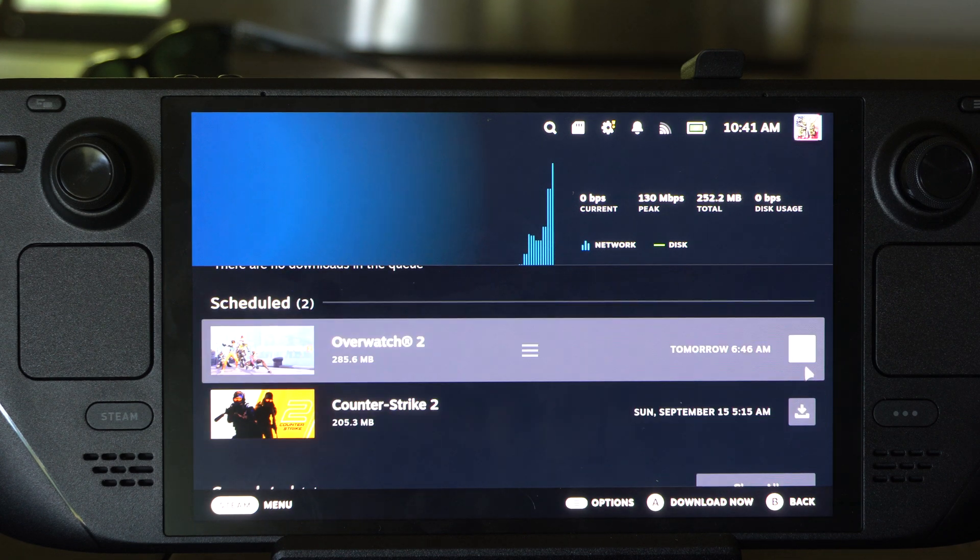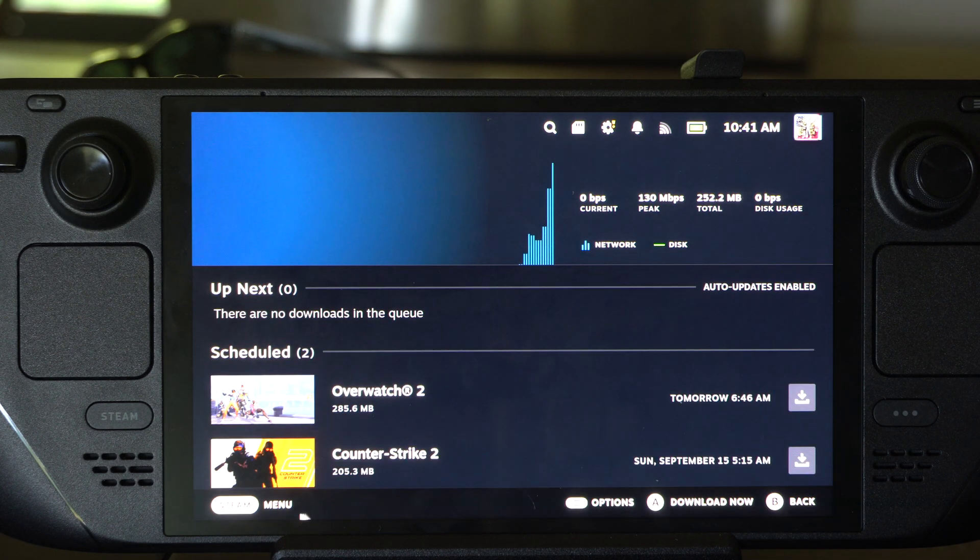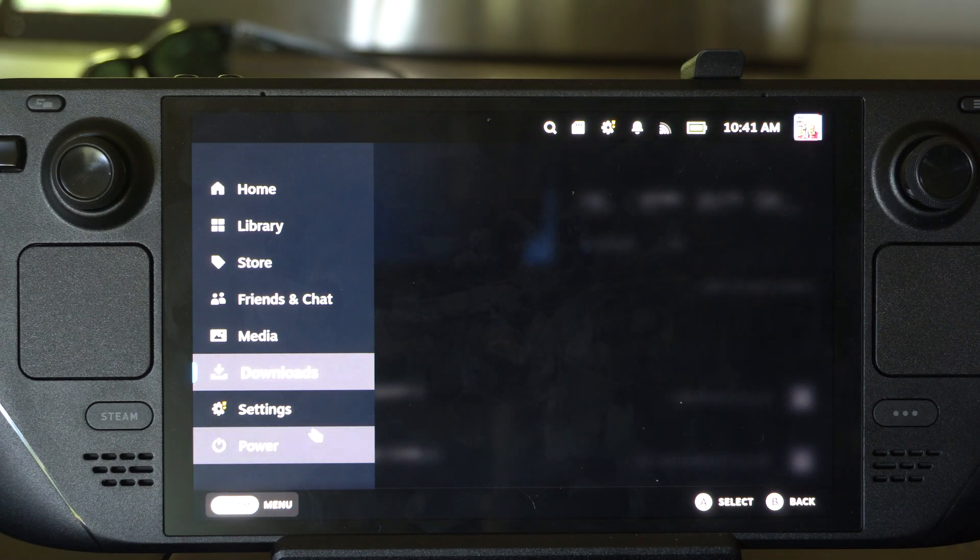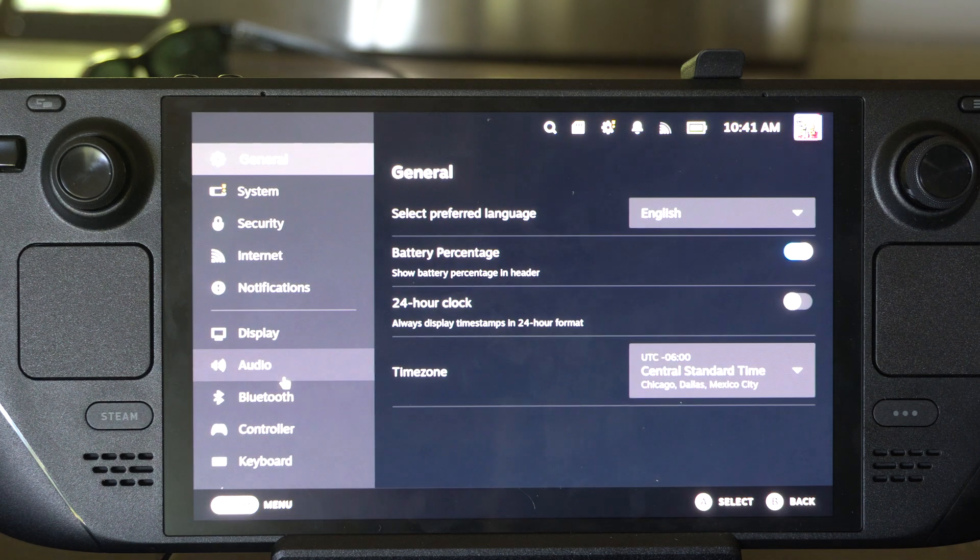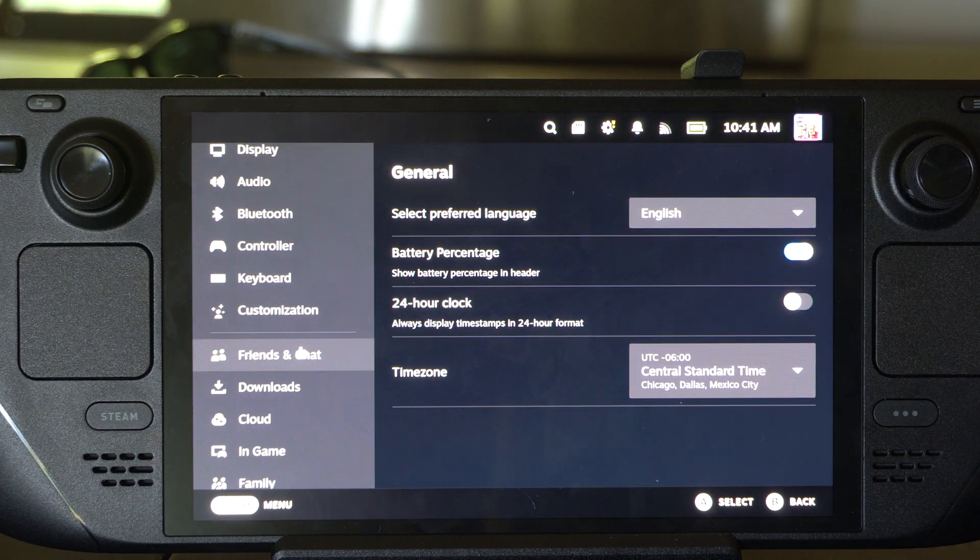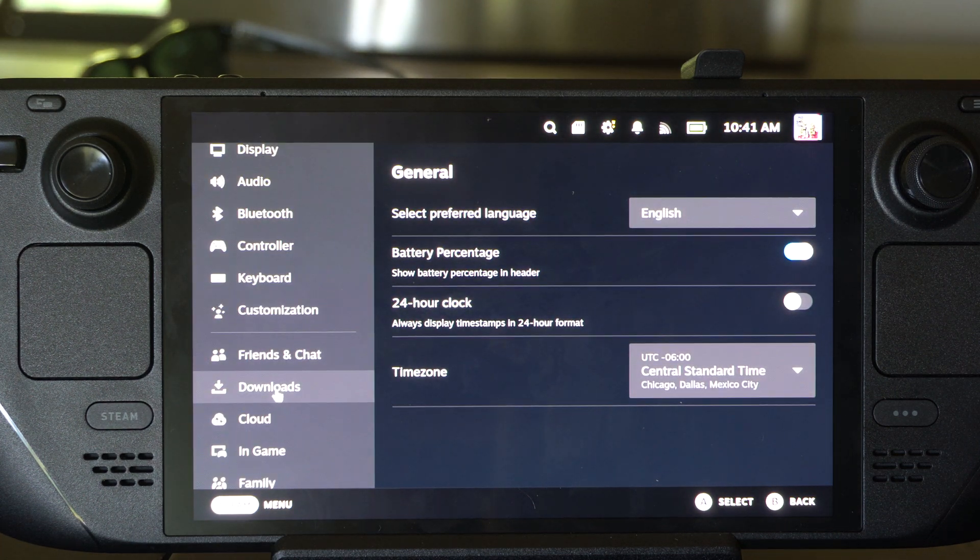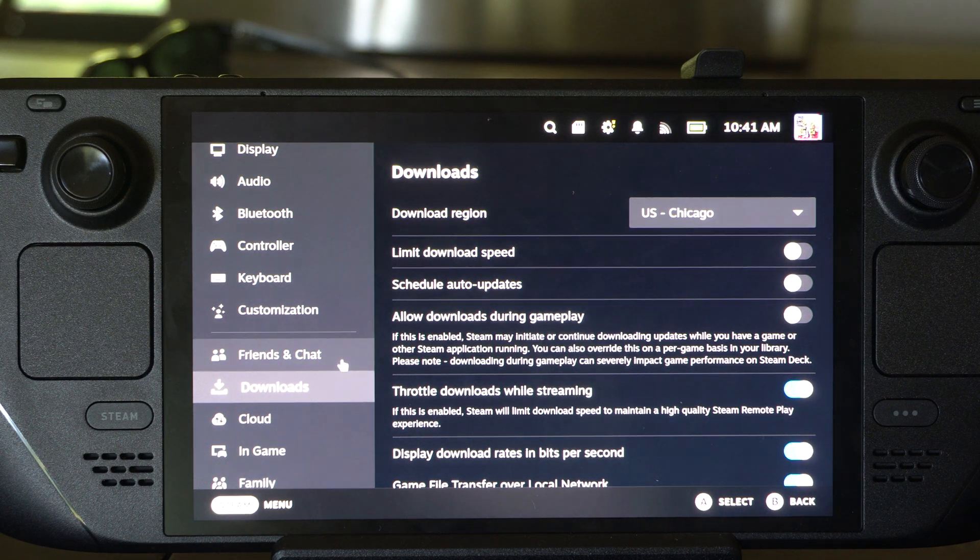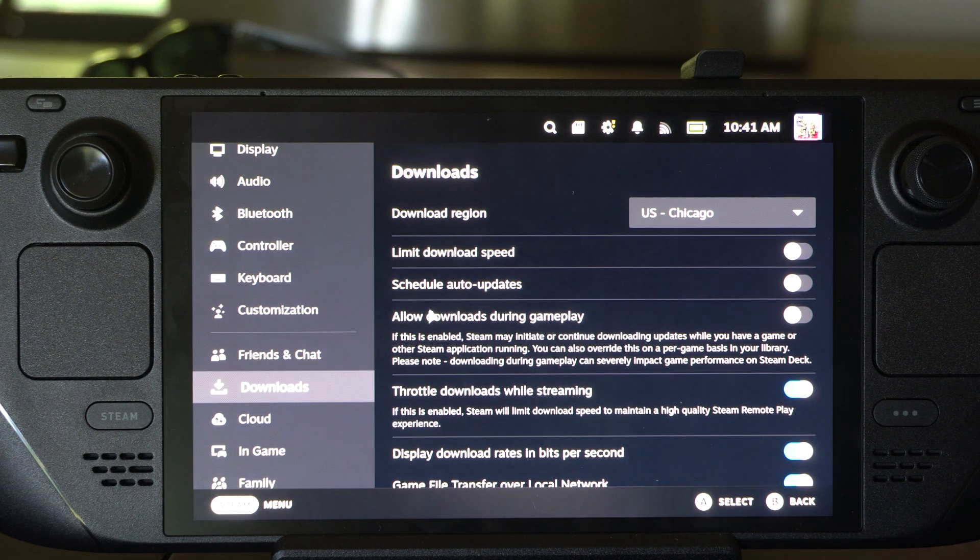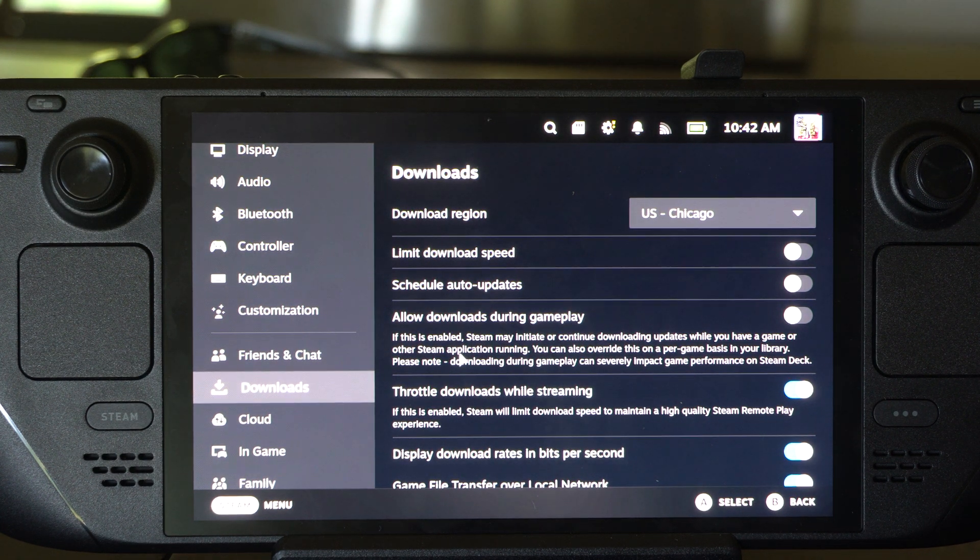And then go on down under here, and we want to go to the download section. And there's something we want to go ahead and click.